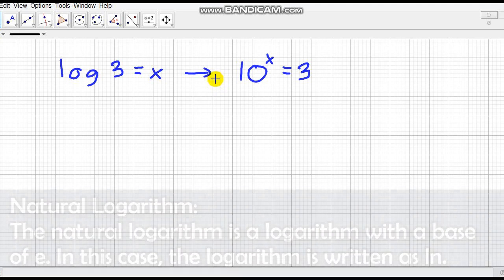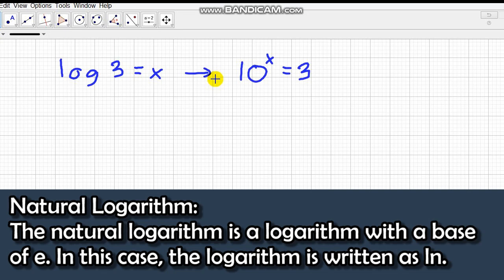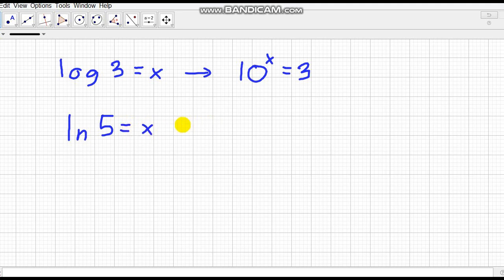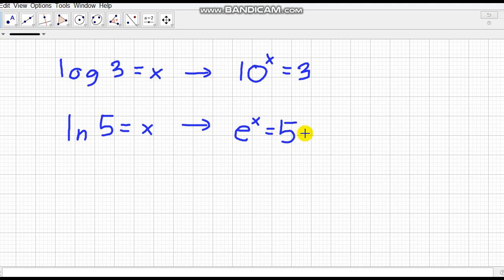The second special logarithm is the natural logarithm, which has a base of e — the natural number. The natural logarithm is written as ln. So if we encounter ln of 5 equals x, this translates as e raised to x equals 5. Remember that a logarithm is always related to an exponential equation. In our next video, we'll discuss the properties of logarithms. Thanks for watching!